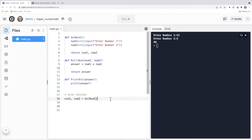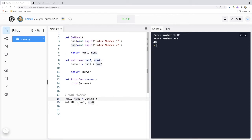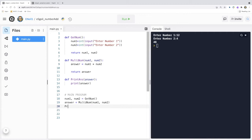We're then going to call multi_num, and it requires num1 and num2 to work. These values will be passed in and it will return the answer. And then we need to call print_ants, which requires the answer to operate.